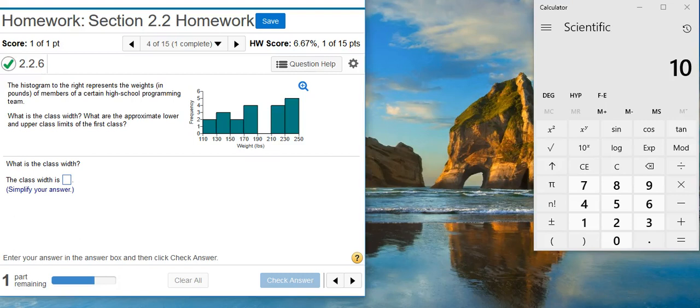Howdy! I'm Professor Curtis of Aspire Mountain Academy here with more statistics homework help. Today we're going to learn how to identify the class width in a histogram.